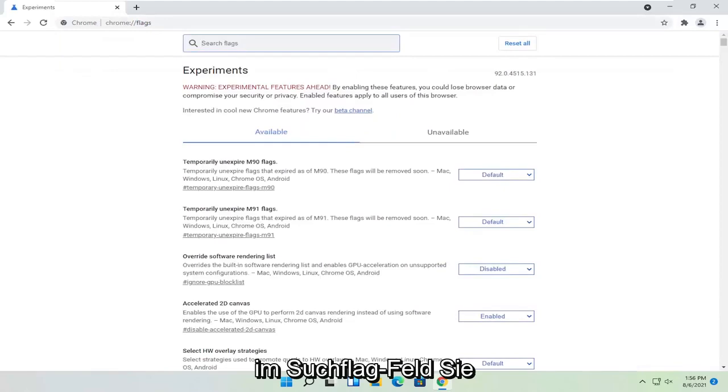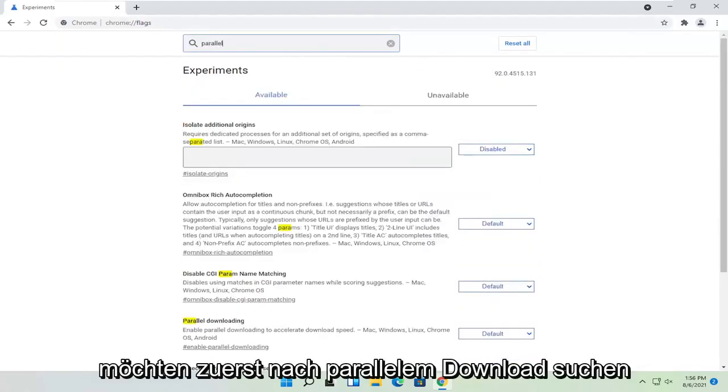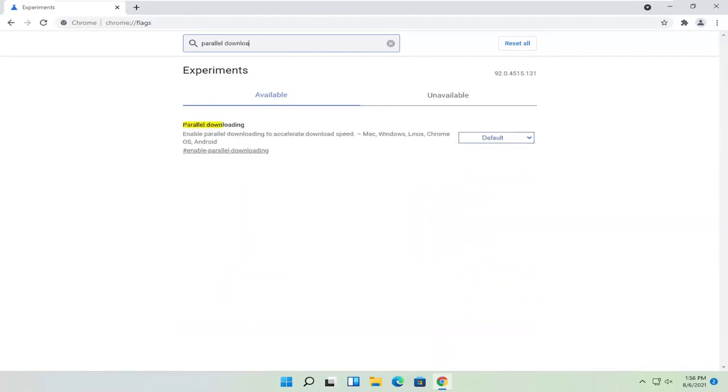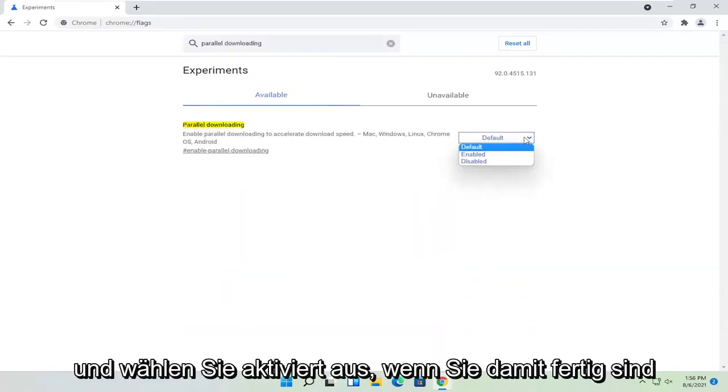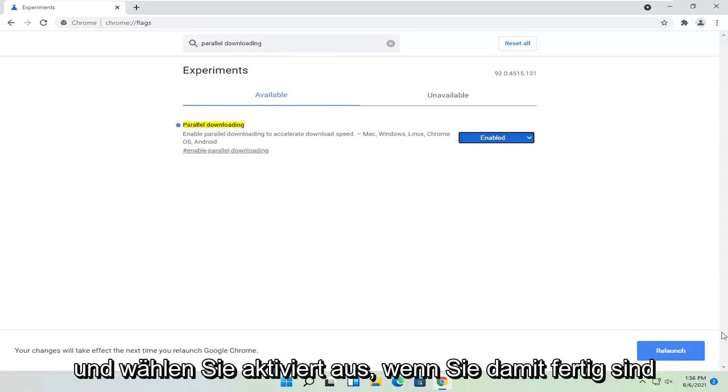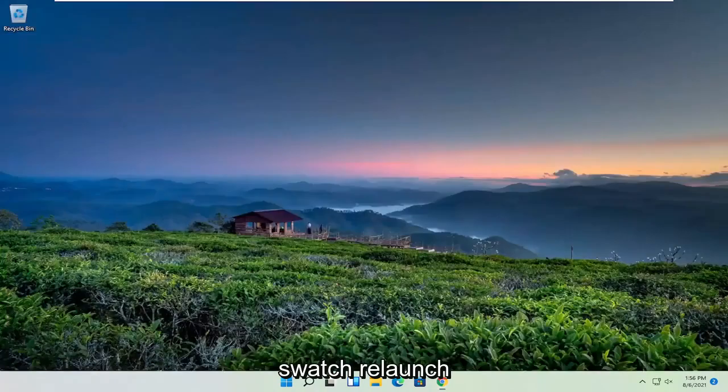Now in the search flags field, you want to first search for parallel downloading. Go ahead and click inside the drop down here and select enabled. Once you're done with that, select relaunch.